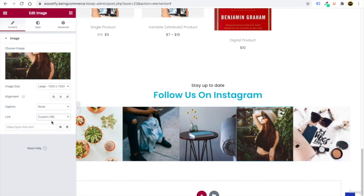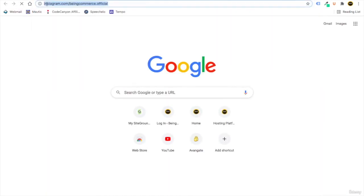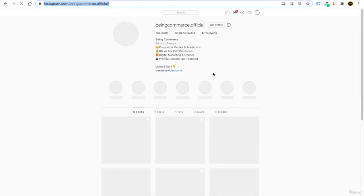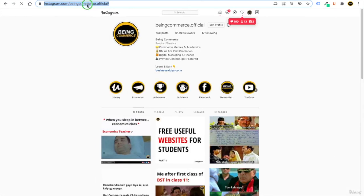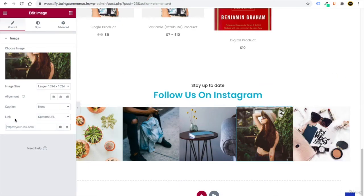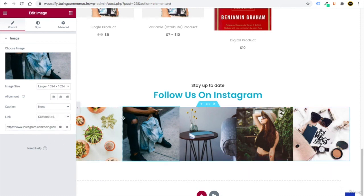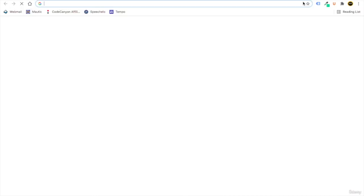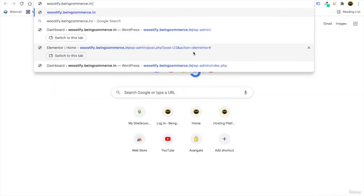For each image, add a Custom URL link pointing to your Instagram page. For example, my Instagram is 'beingcommerce.official' with 61,000 followers — copy that URL and paste it in each image's link field. Do this for all five images, then click Update.